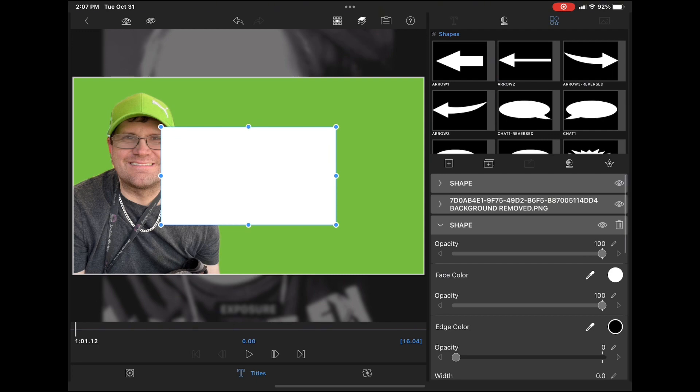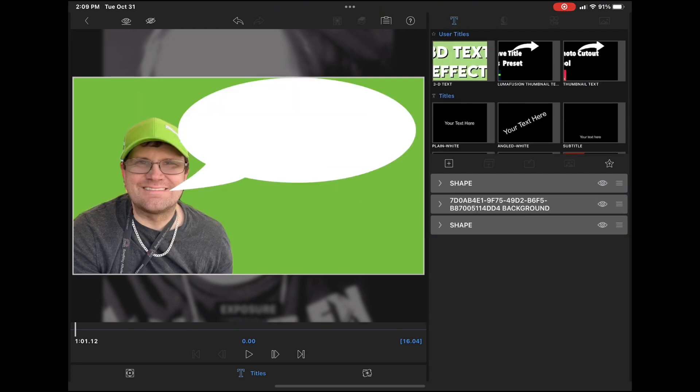I'll add another shape and this time I'll use a speech bubble. Resize and reposition the shape as well as your image until it looks right to you.